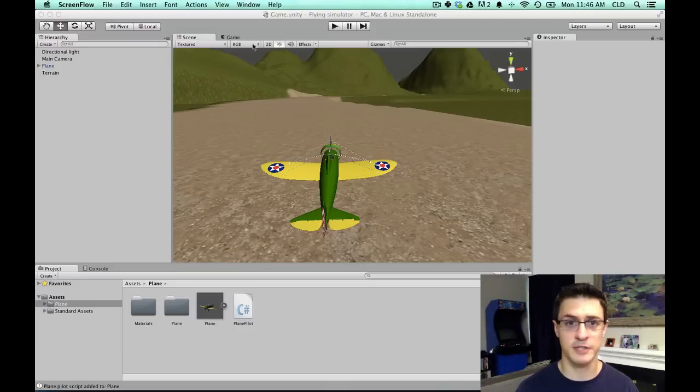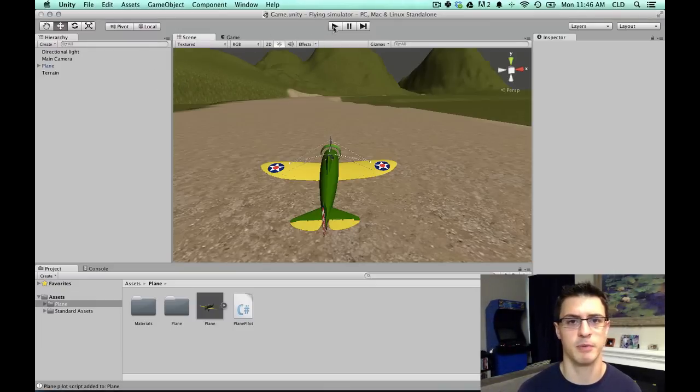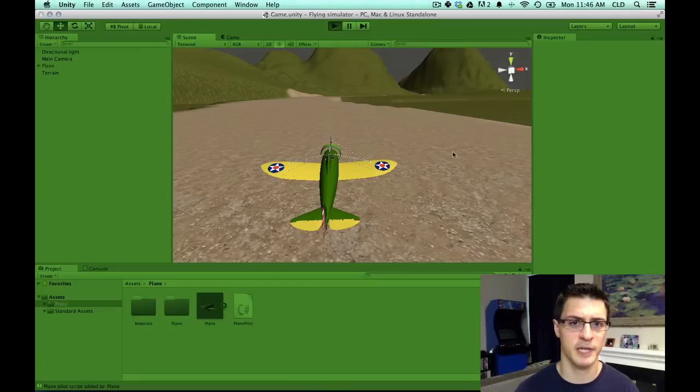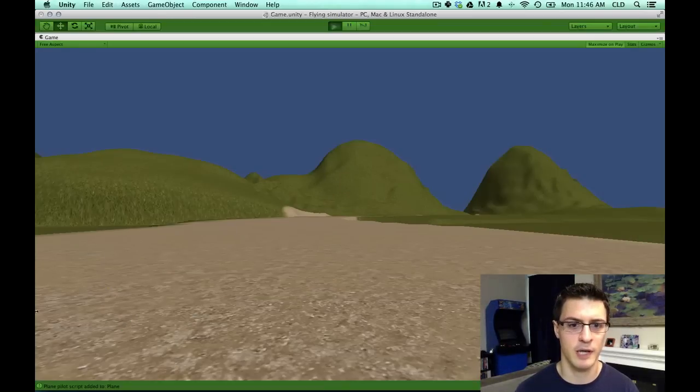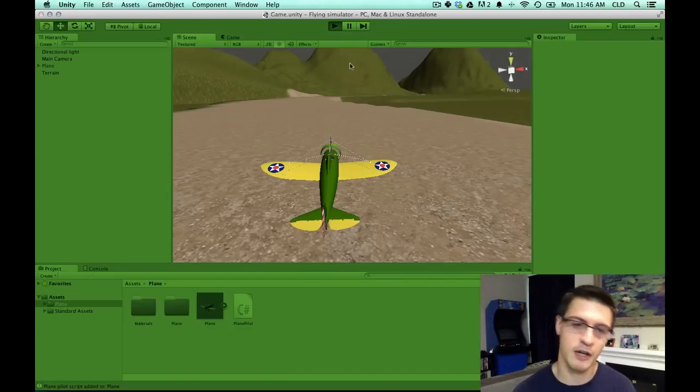And the problem that my reader's experiencing, this is his zip that he provided for his project, is when I press play, the plane should fly forward. Wham! Did you see that? That was flying off to the side real fast.